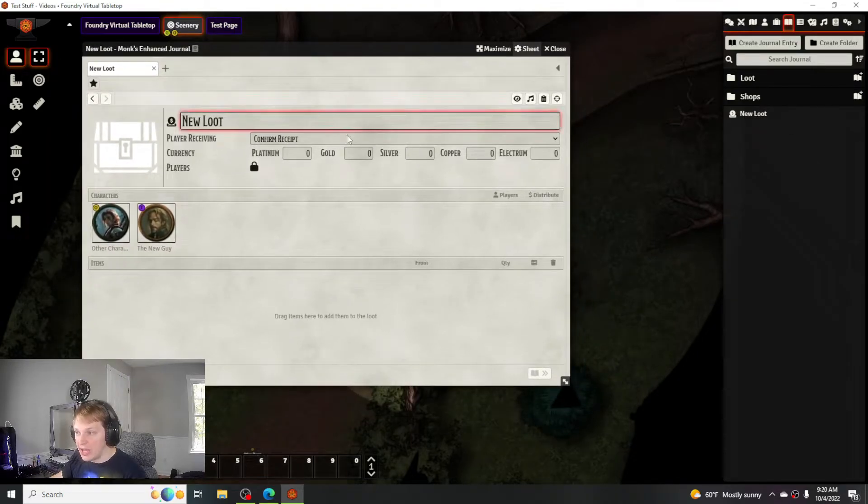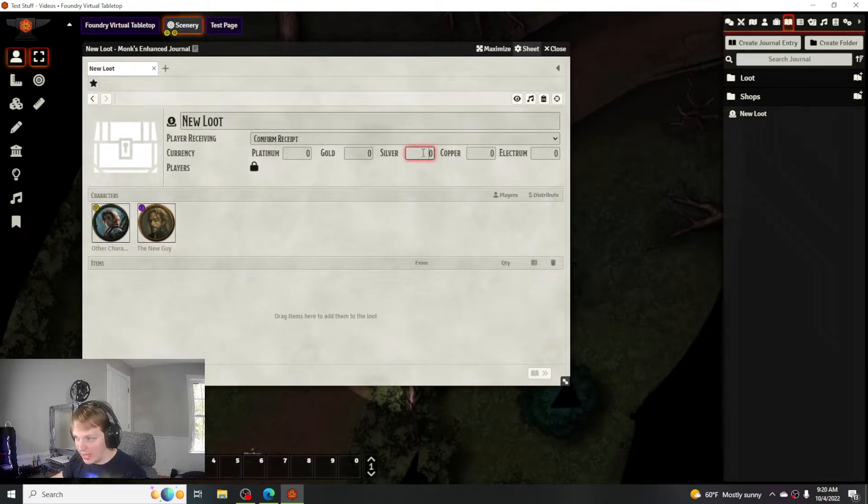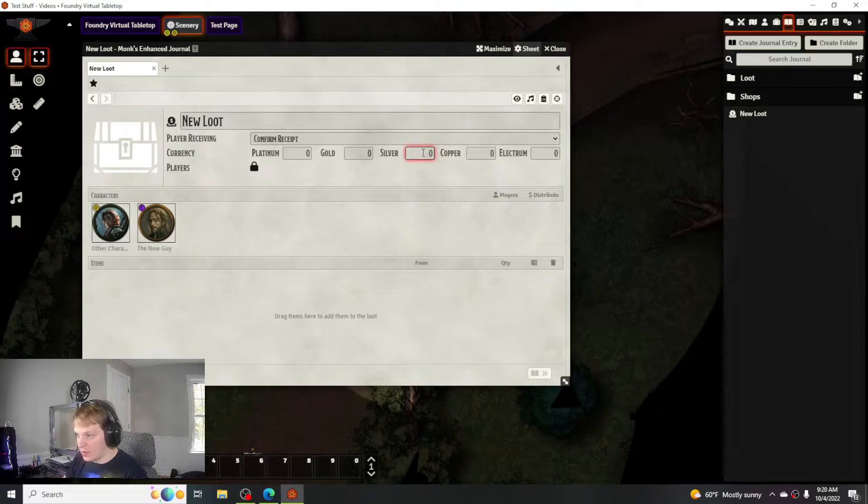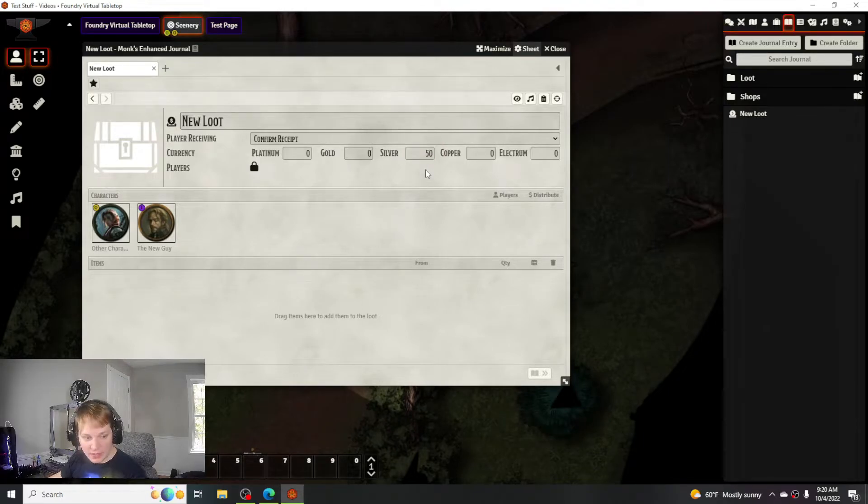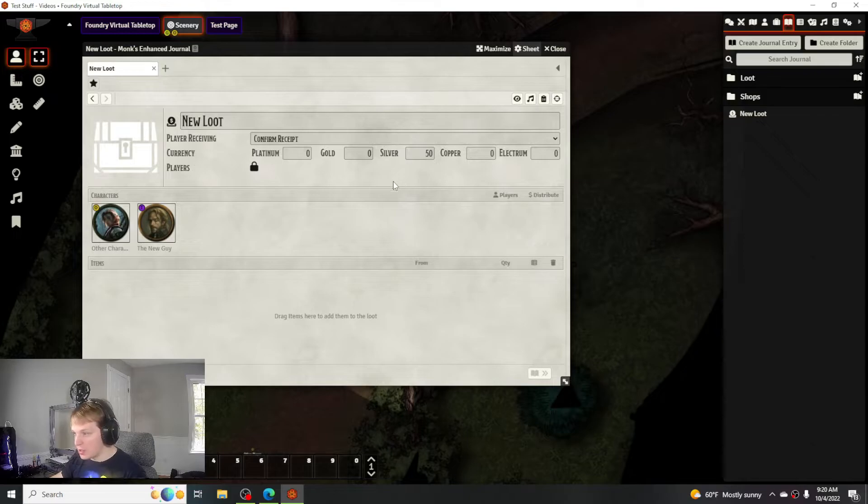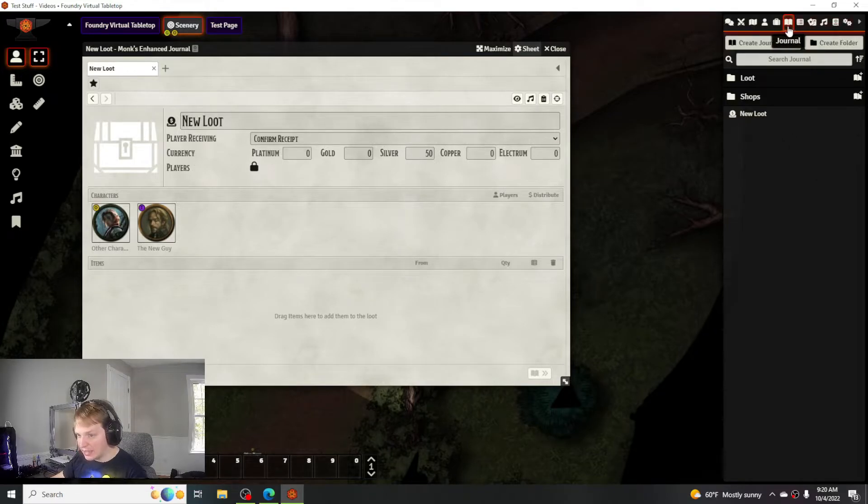You can add currency or items, however you do it. So like say if I wanted to have 50 silver pieces, that's ready to go. To add items you can either add it straight from the compendium or from the token itself.